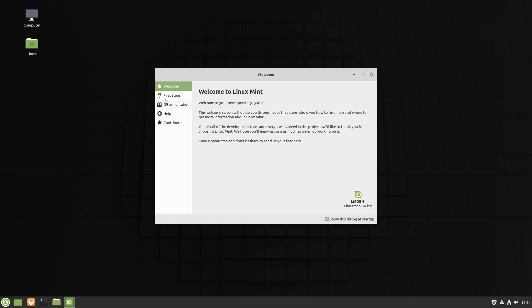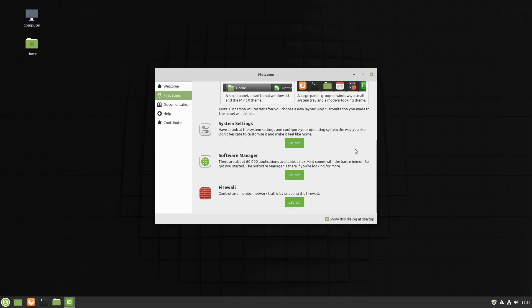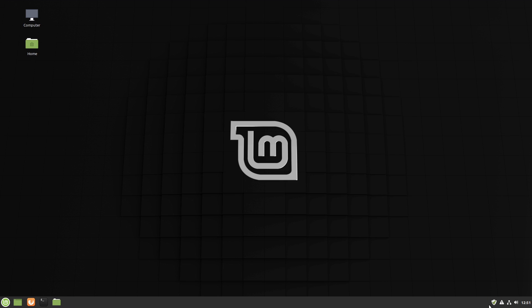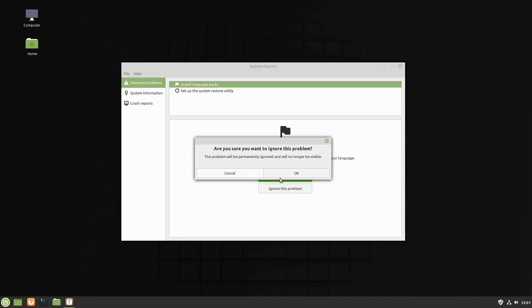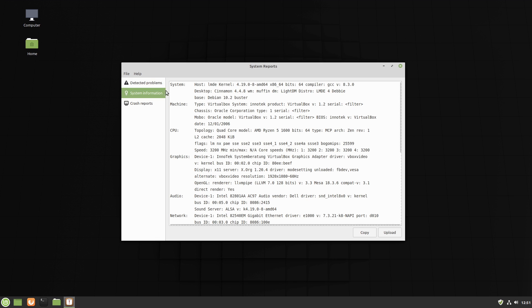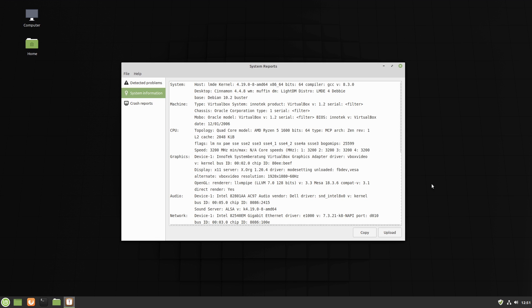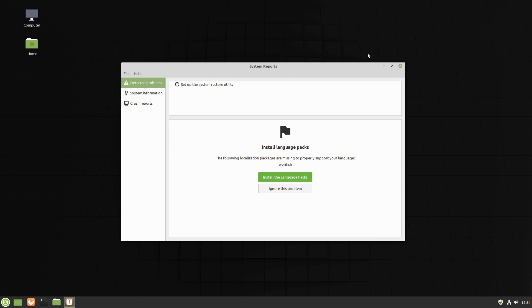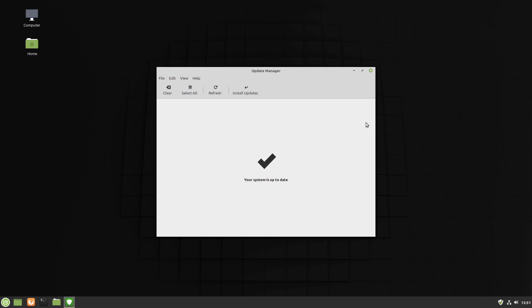Of course, on the welcome, we have our basic welcome screen. We're going to start up with our system snapshots, our update manager, choosing your layout, system settings, software manager, and our firewall. Okay, of course, the new version of Linux Mint brought with us the system report system. So yeah, we're going to ignore installing language packs. Yeah, I'm a lame American. I only speak one language. So of course, here's information about the device and crash reports. So it will never send any information unless you explicitly click that button. So there we go, that should be cleared out.